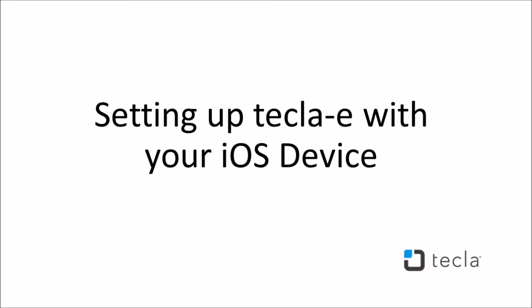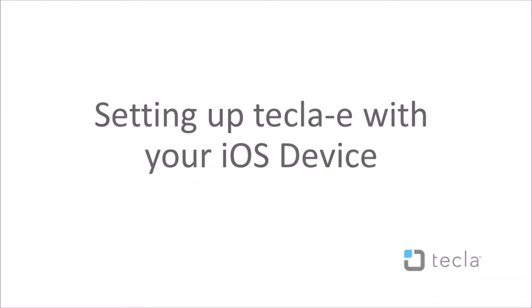In this video, you will learn how to set up your iOS device with Tecla-E. For the purpose of this video, we are using an iPad to do the setup.